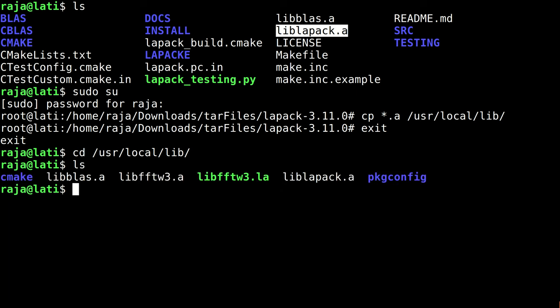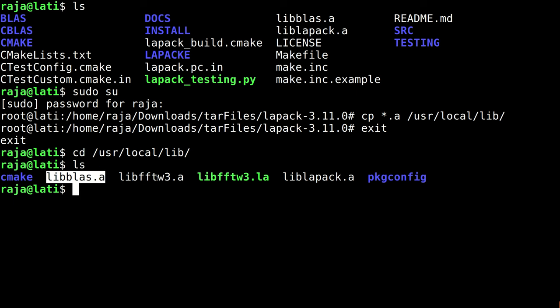So that's it. We can see liblapack.a right here and libblas.a is also right here. This is it.